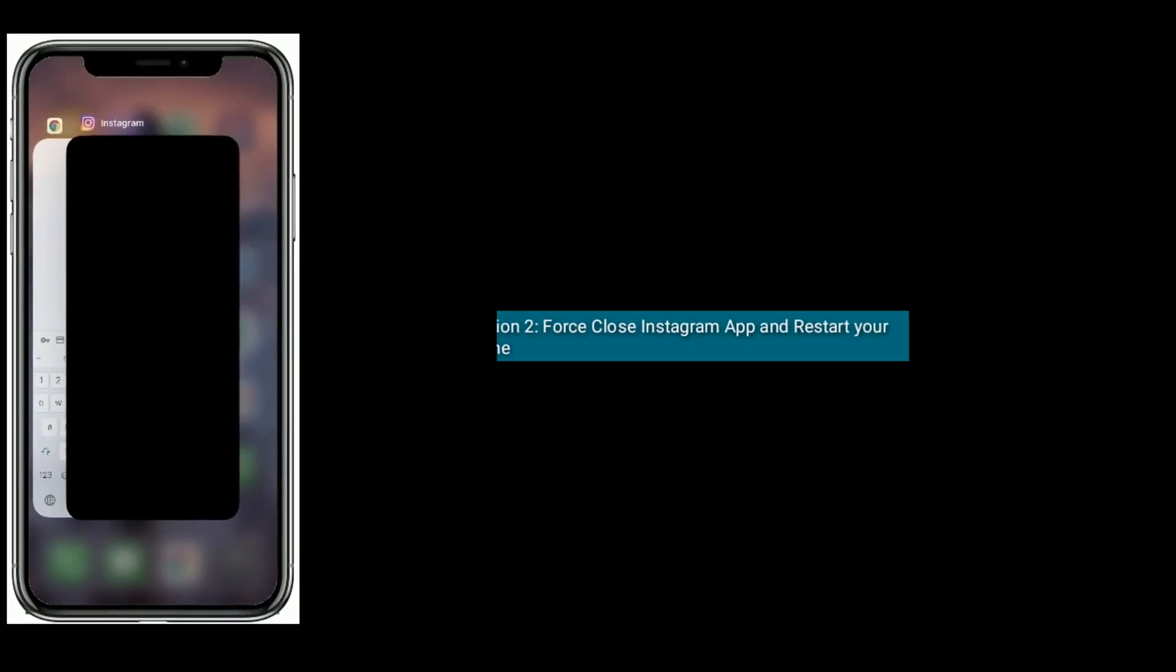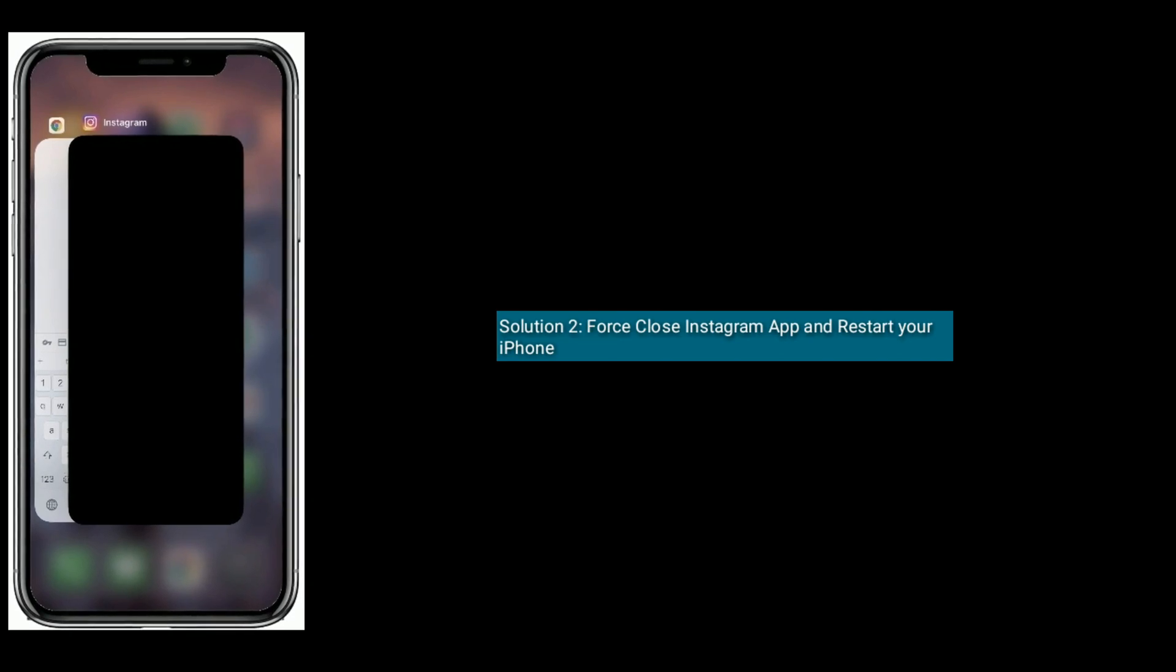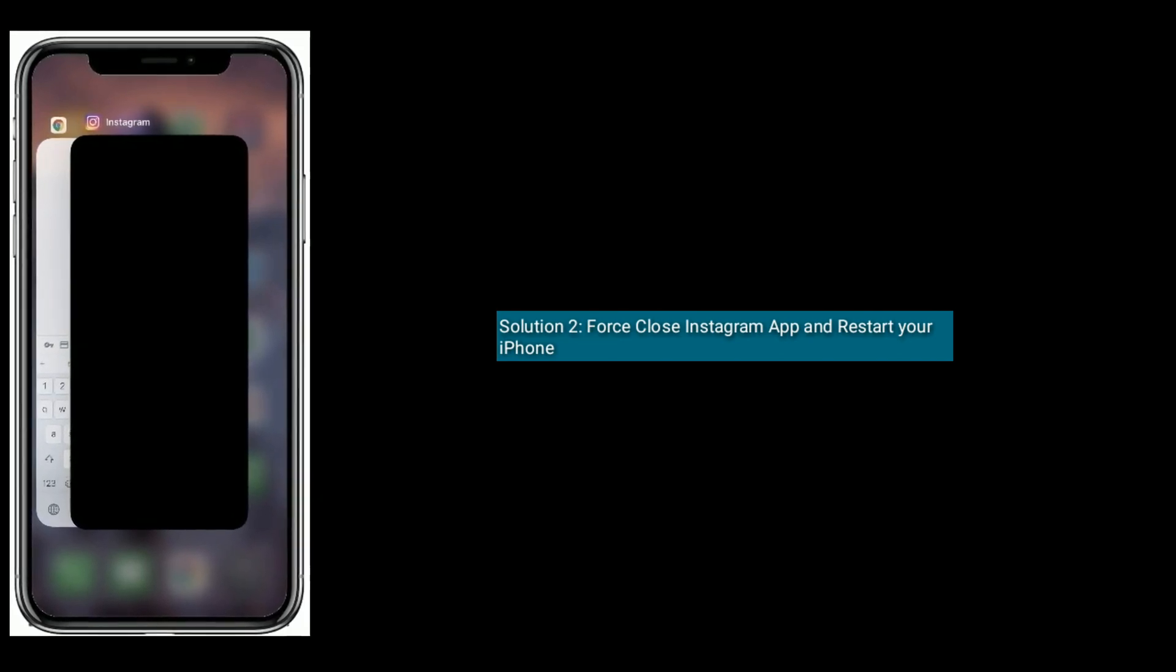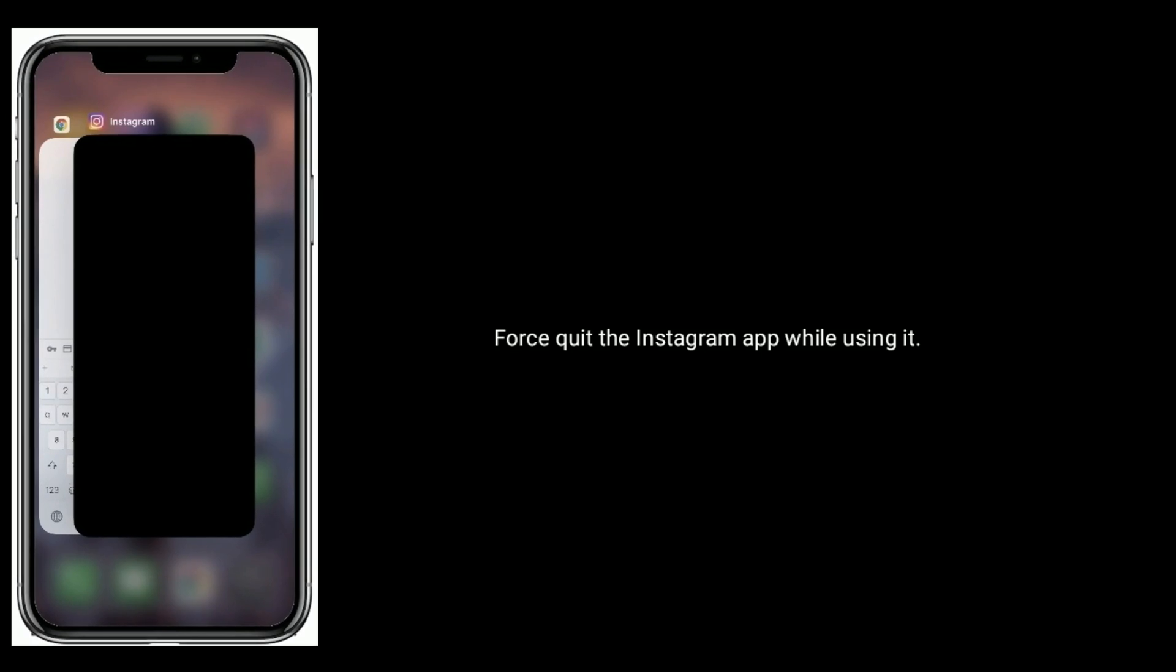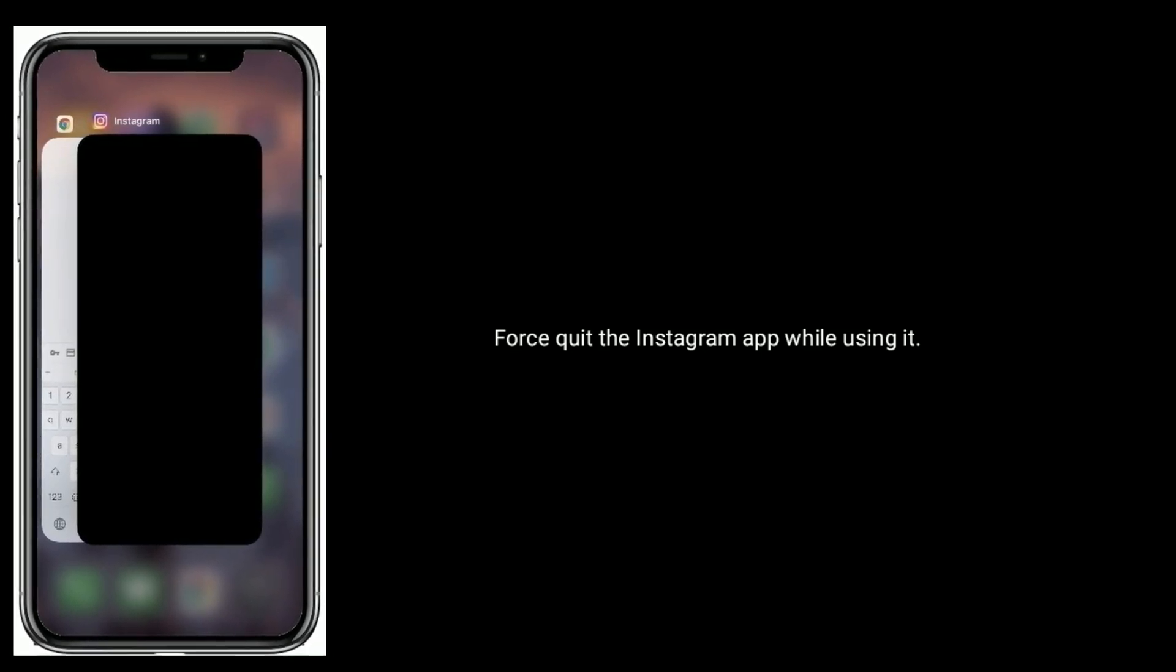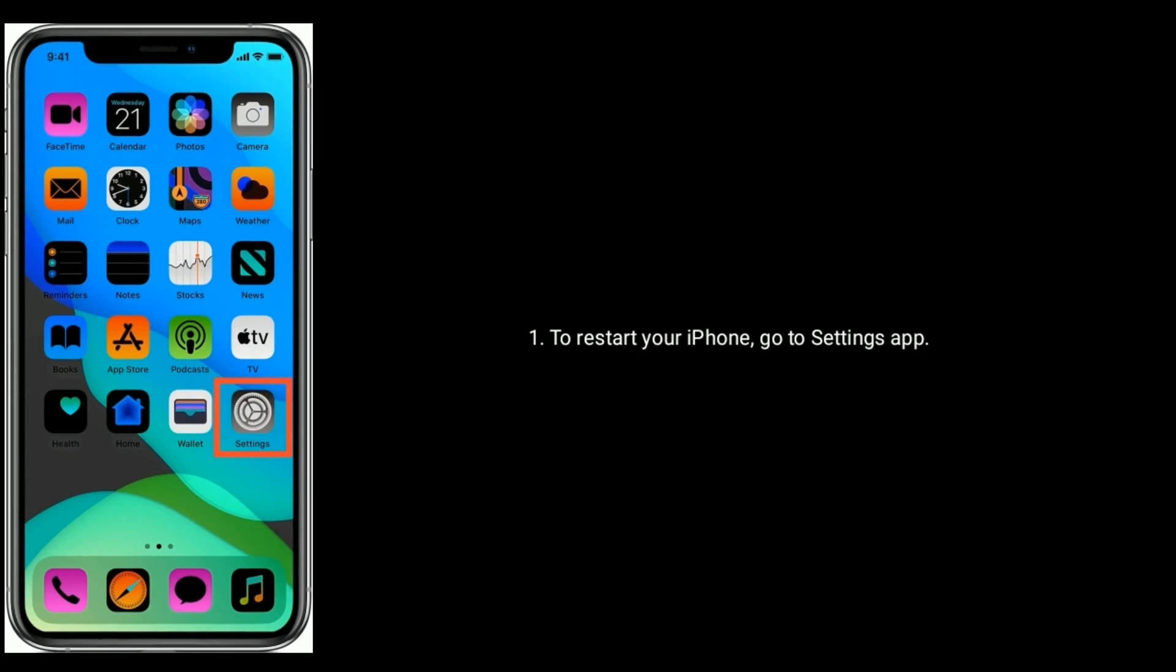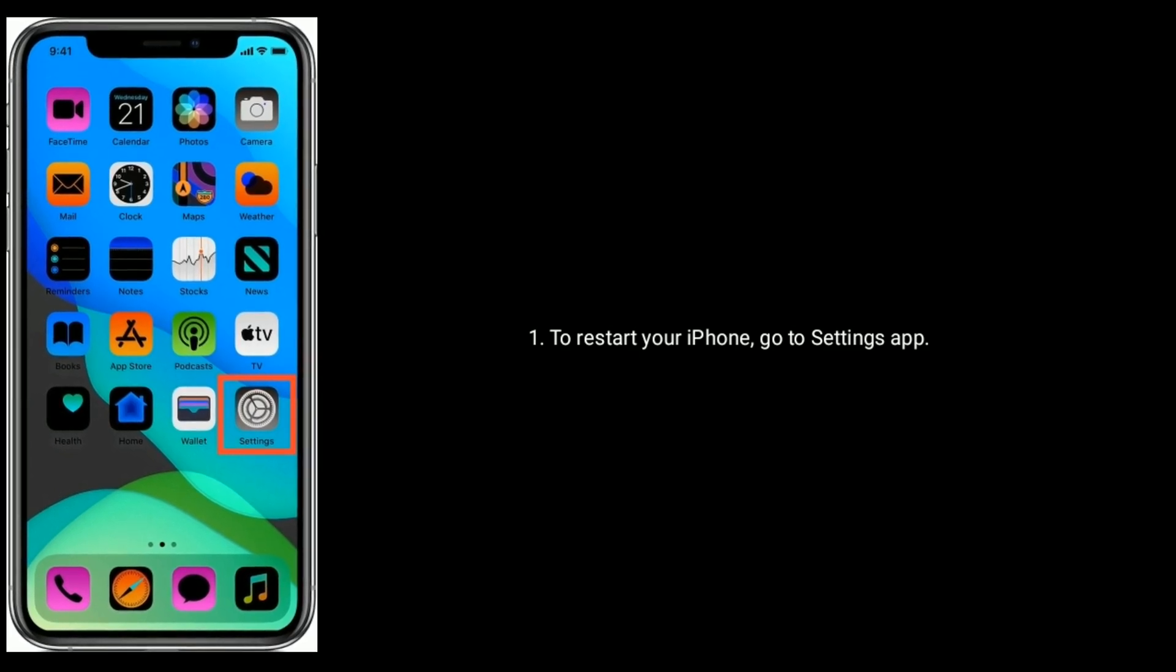Solution two is first close Instagram app and restart your iPhone. First, quit the Instagram app while using it. To restart your iPhone, go to Settings app.